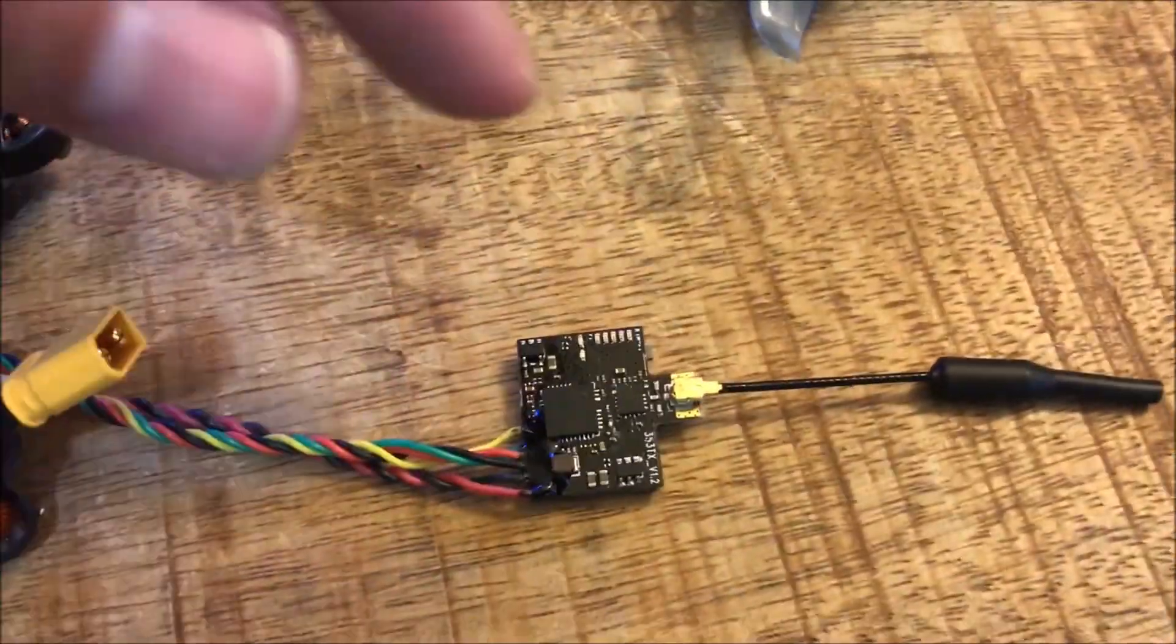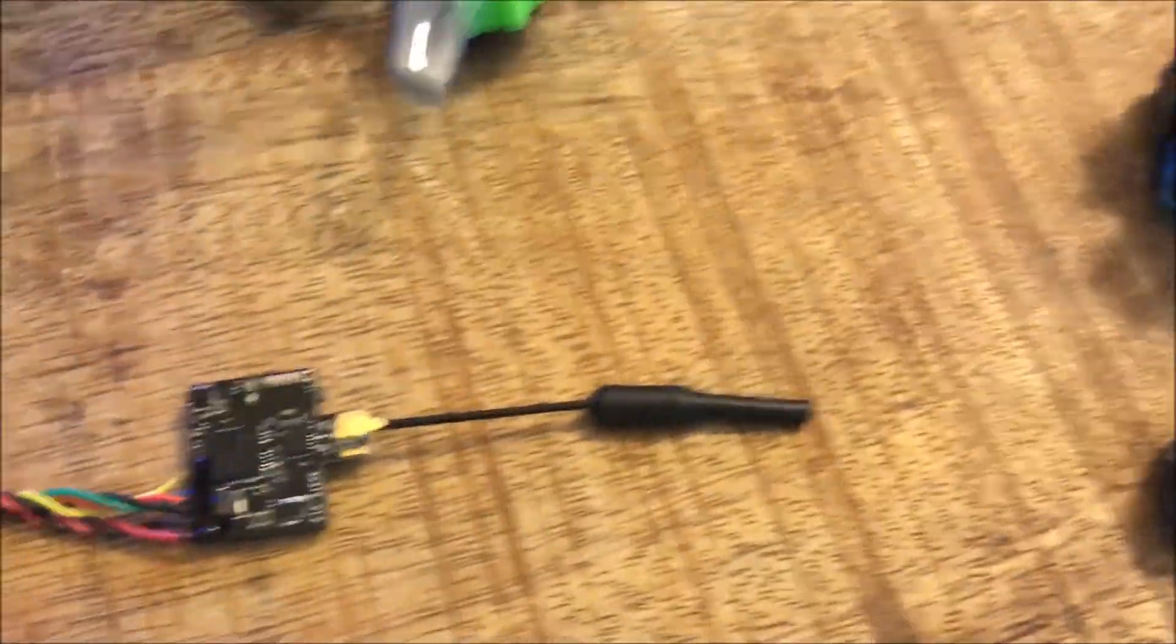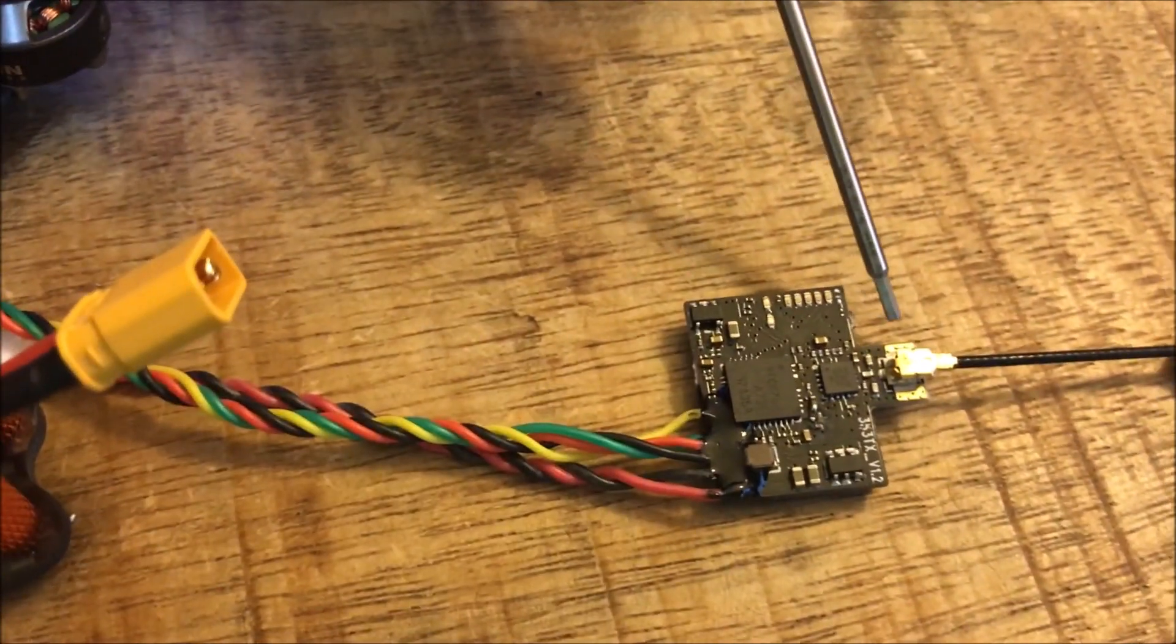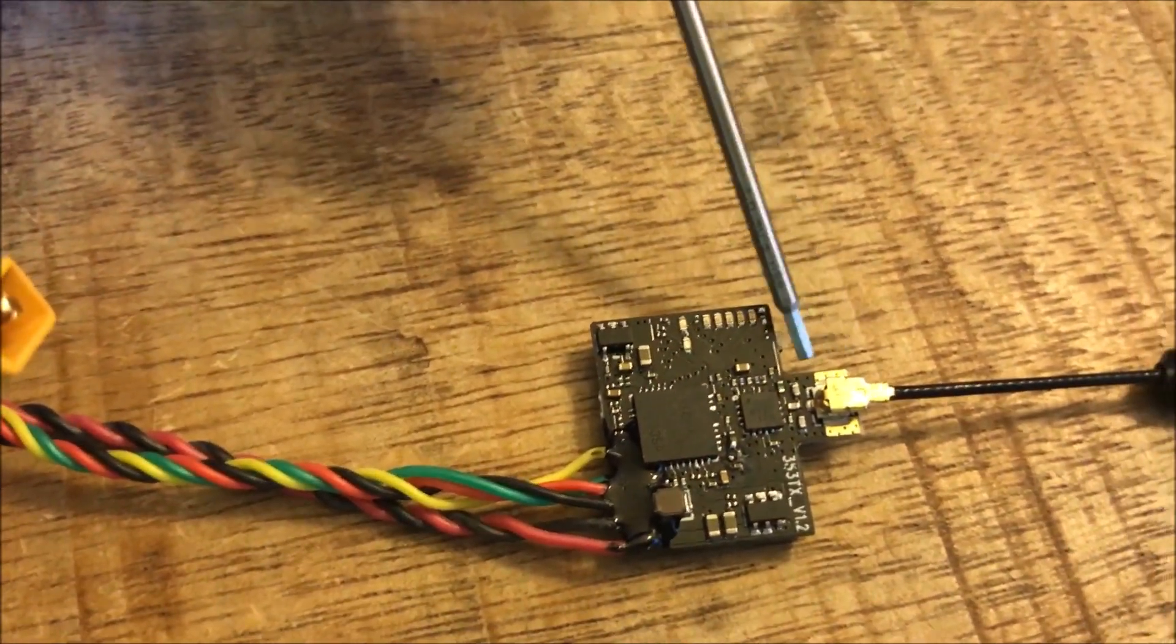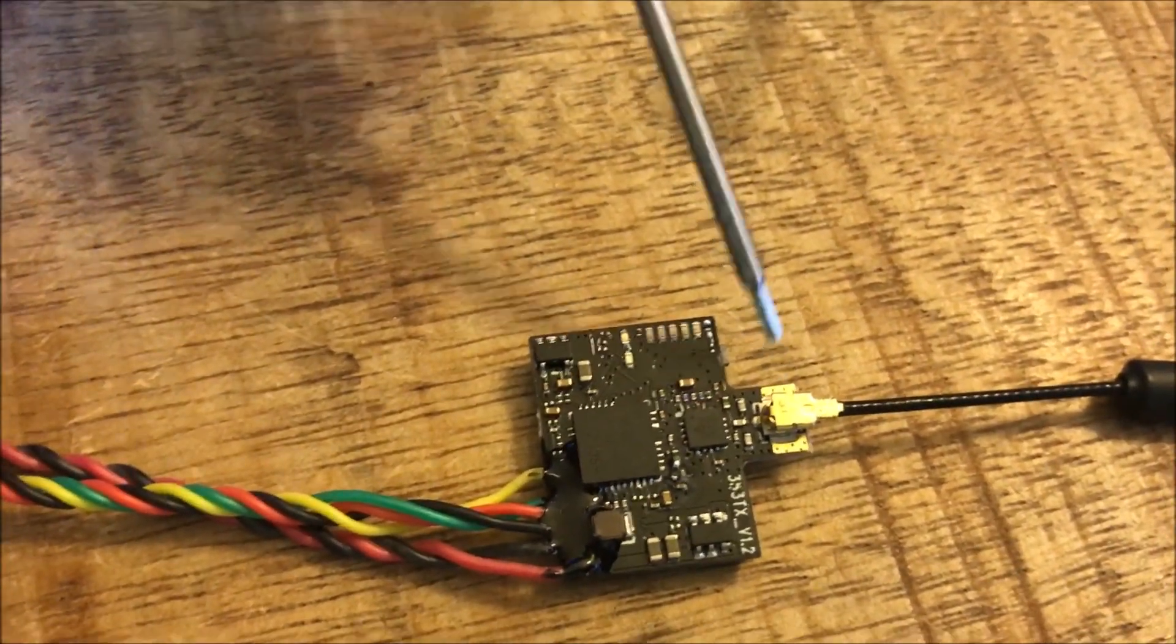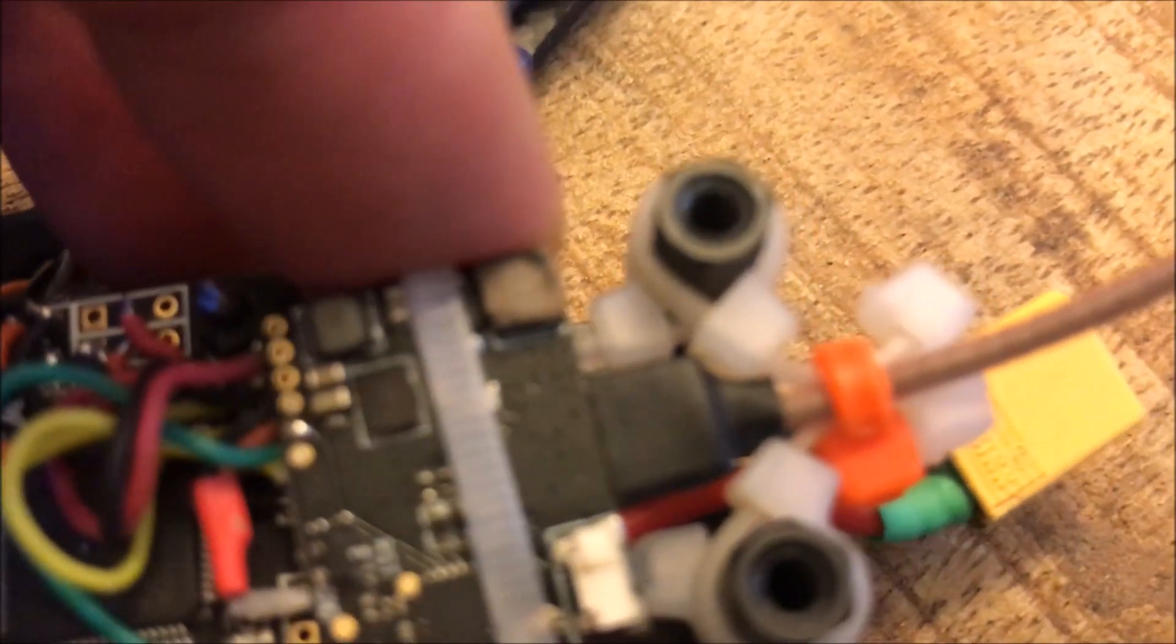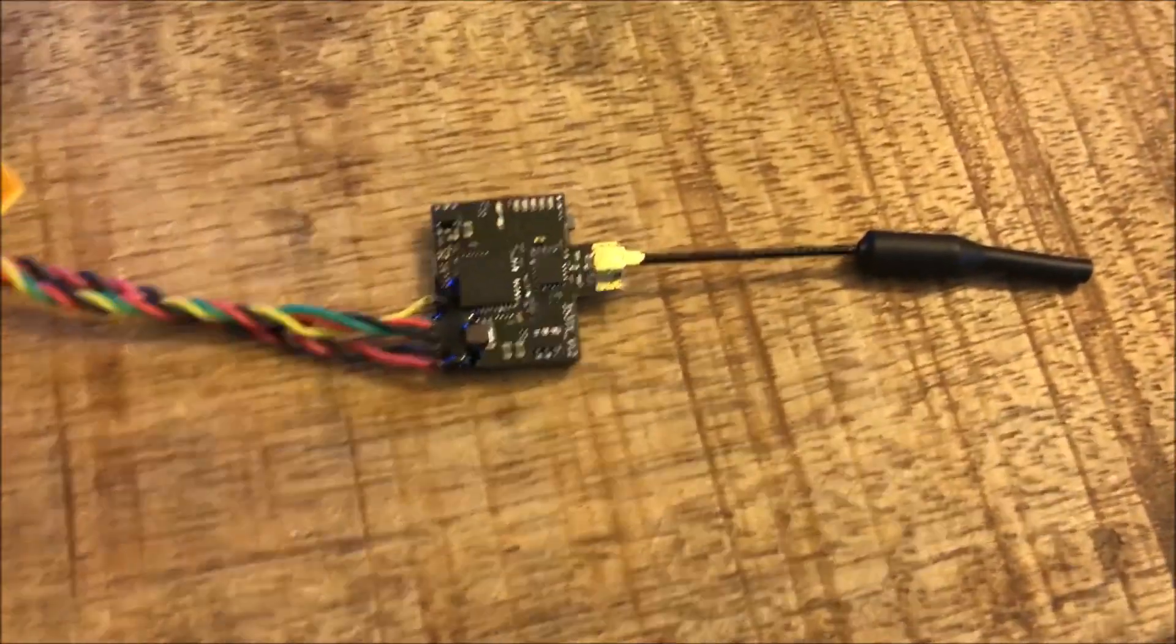You can put a little bit of heat shrink around that and it really keeps that connector where it's supposed to be. You can see on this one over here I've done it. The only thing I don't like about these is the antenna that they come with is a little short for the builds that I like to do.